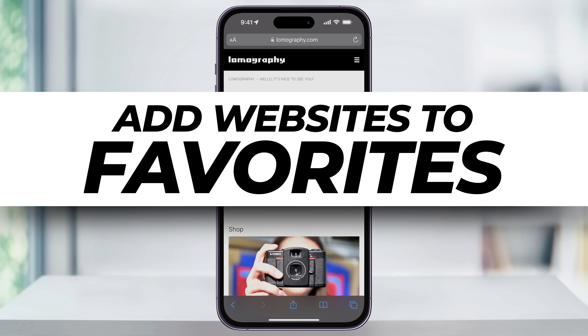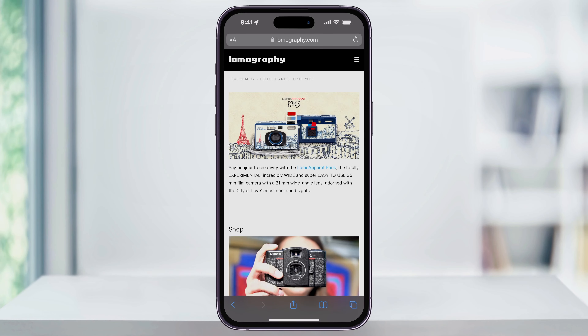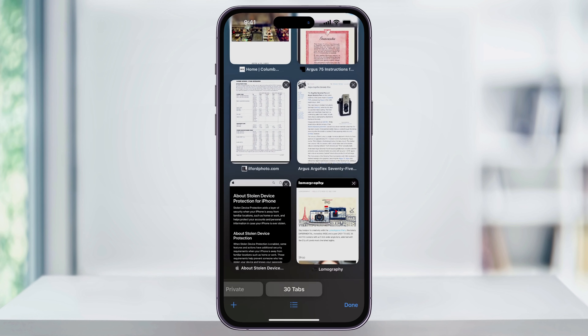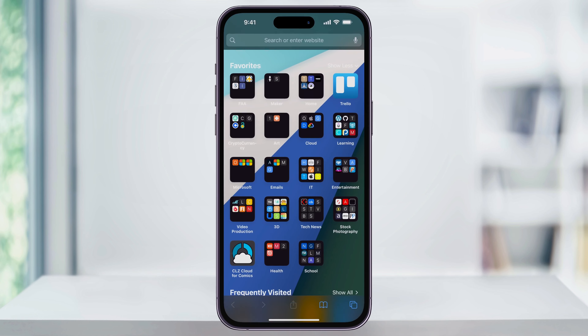Let's take a quick look at how to easily add a website to your favorites on your iPhone. It's super useful to have websites that you use often inside of your favorites, as when you create a new tab, it'll show up here and you can quickly get to it just by clicking on them.